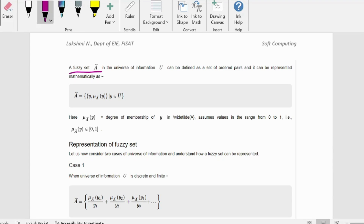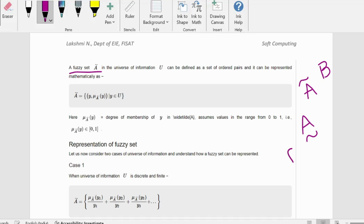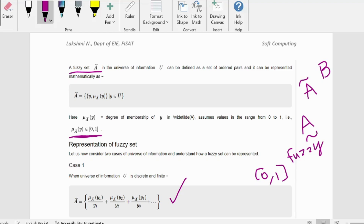A fuzzy set is represented differently from a normal binary set. A binary set is represented by a capital letter like A or B, whereas a fuzzy set is represented with a tilde sign — either on top or on the bottom. If you see a tilde sign, it means the set is not an ordinary crisp set but a fuzzy set. For fuzzy sets, the membership function value is between 0 and 1.